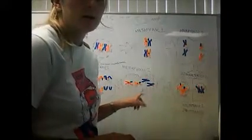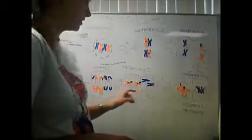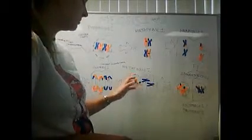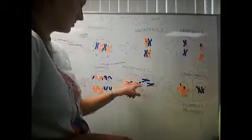Next, we have metaphase 2. In metaphase 2, they're again lining up along the spindle fibers in the center with their centromeres.